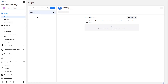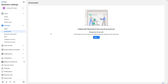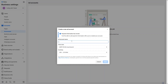Now in Business Settings, I have to click on Ad Accounts. From here you will be able to create a new ad account. I'll click on Add, and you can see three options: Add an Ad Account, Request Access to an Ad Account, and Create a New Ad Account. Since we need to create a new one, I'll click on that.